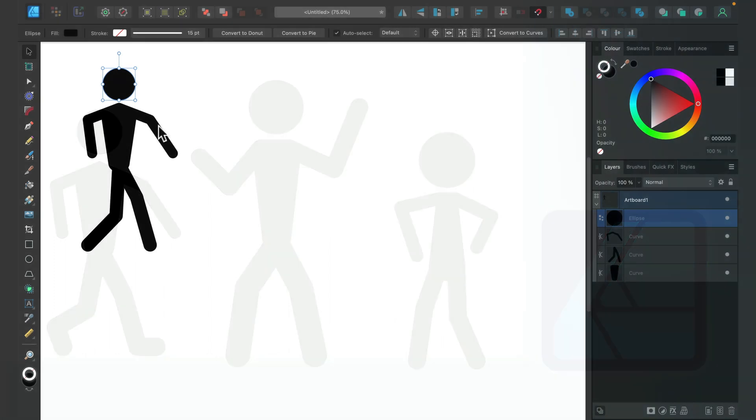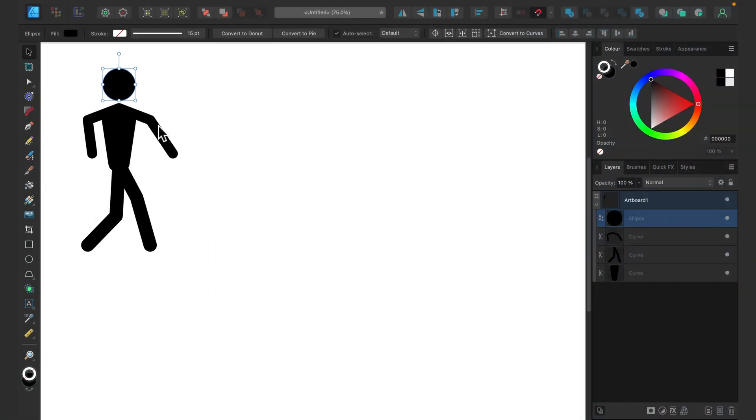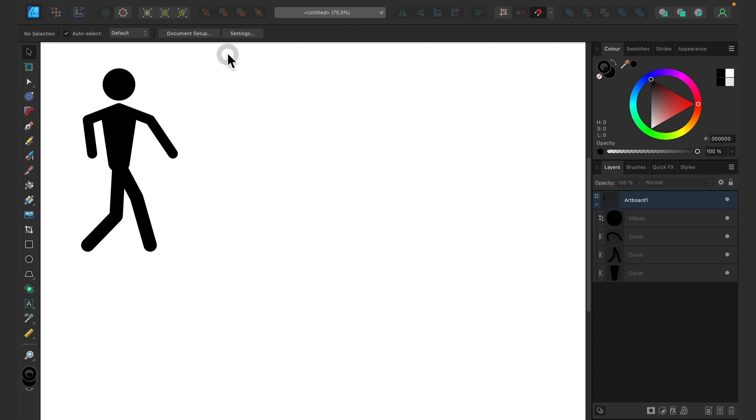The stick will remain editable this way, so you can easily duplicate the whole stickman and adjust him or her in different poses. Take a look. I'm already here in Affinity Designer. I drew one stickman already, but don't worry, I will show you again how you can do that.